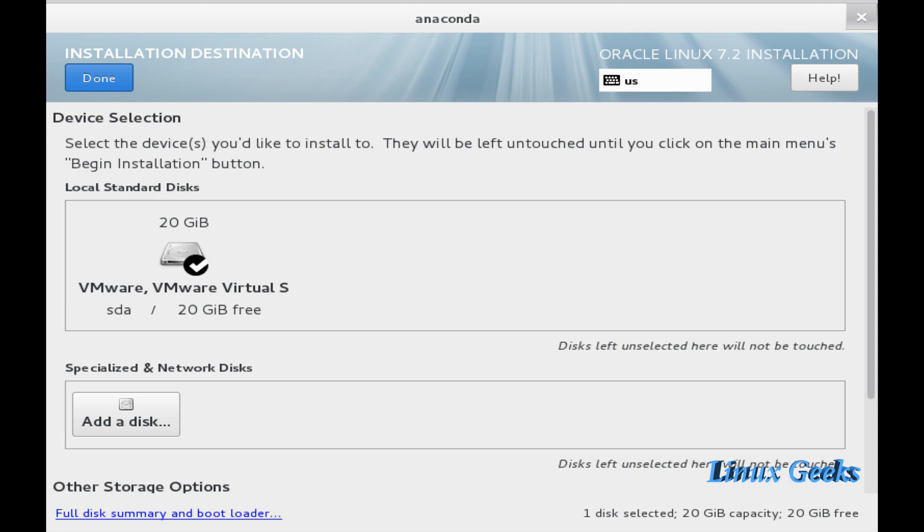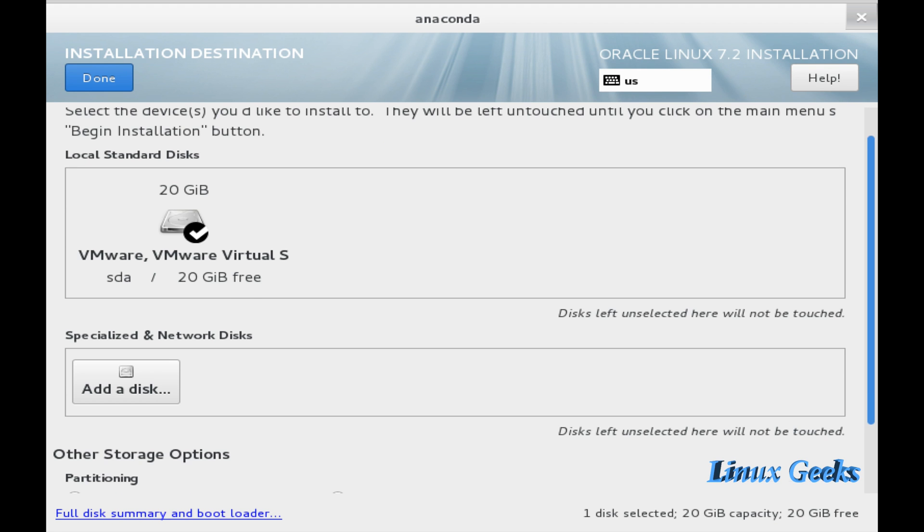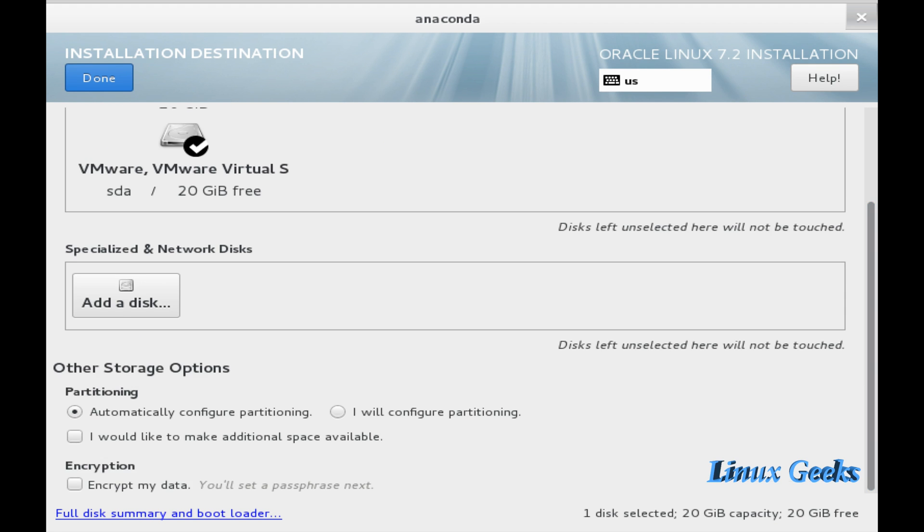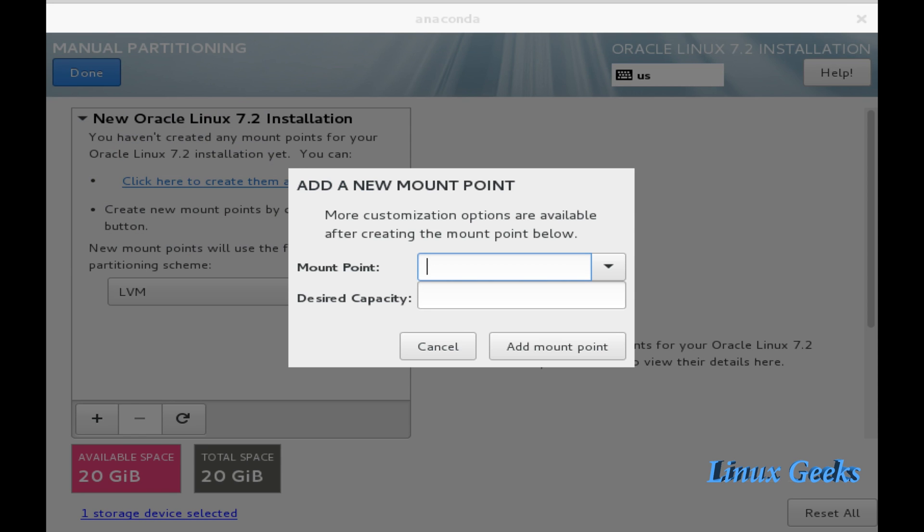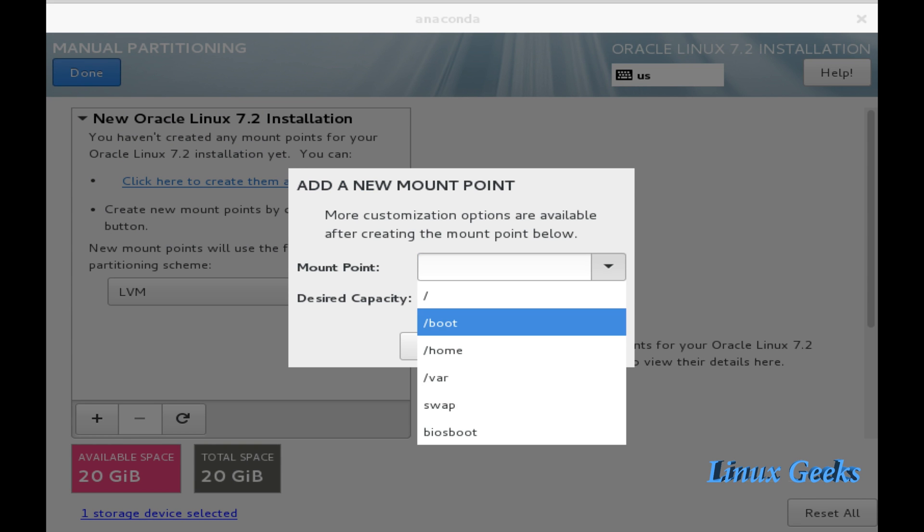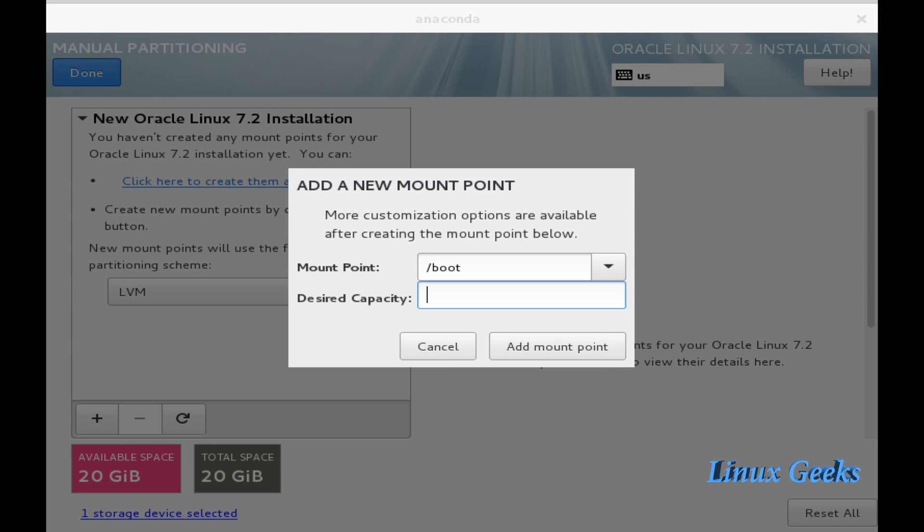We just click begin installation. Before clicking begin installation, choose the partition where you want to install. It is 20 GB. I will configure the partitions. Click done and choose the boot partition.